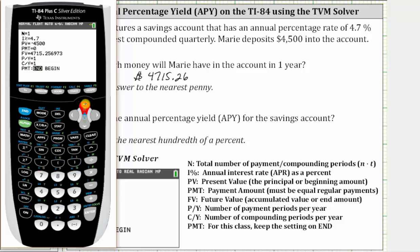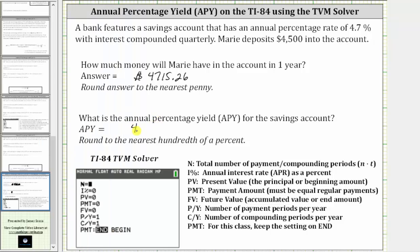Now we go back up to the interest rate, the second row, and press Alpha, Enter. The APY to the hundredths of a percent is 4.78%. This means if an account paid 4.78% simple interest after one year, the return would be the same as the given account after one year.